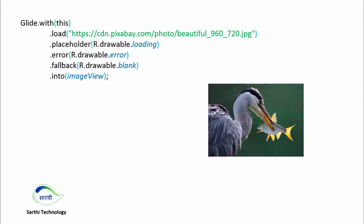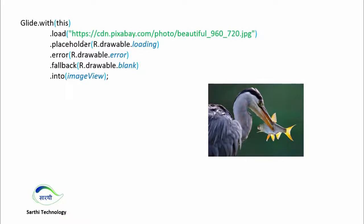Sometimes due to some reasons, for example the address is wrong or the server is not responding, the image might not be loaded. In that case we can show another placeholder that is error. So if we get some error, we can show another placeholder.